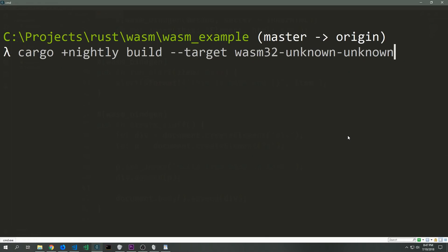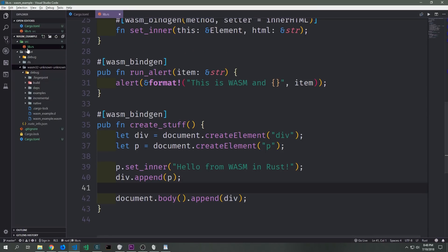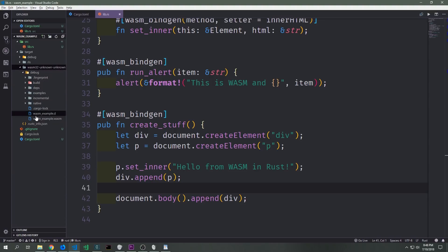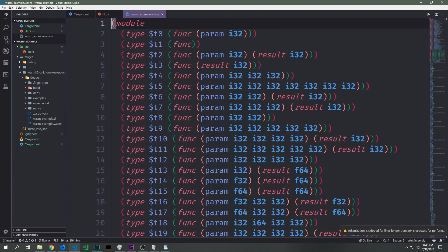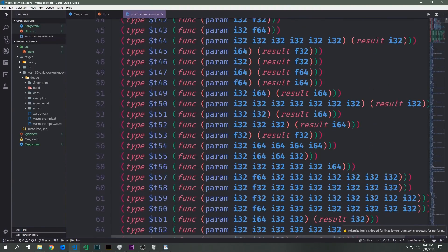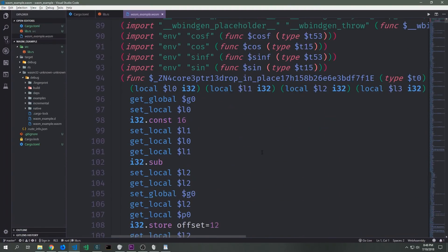Now that we've finished creating our application we can actually build it for WebAssembly. We call cargo, tell it to use the nightly branch, then call build, and specifically tell it to target the wasm32-unknown-unknown compiler we added earlier. You'll notice inside of the target folder you have this wasm32 folder, and inside it under debug you have a wasm file named after the project name — wasm_example.wasm. You can open it up and see that WebAssembly looks quite a bit like a list, but it's a big file and fairly difficult to read.